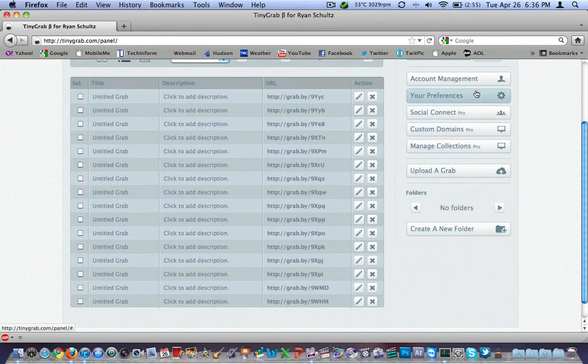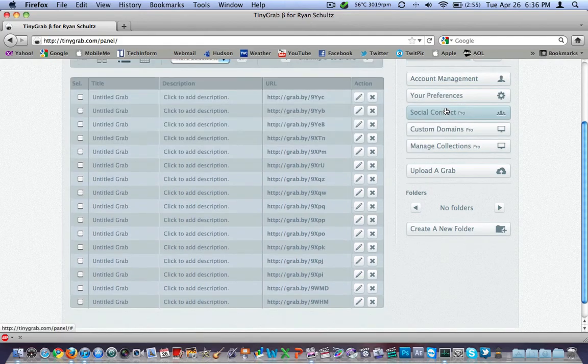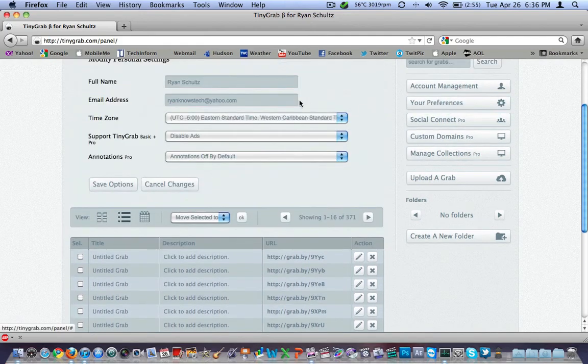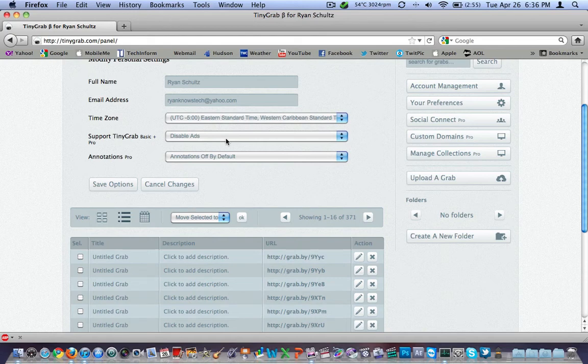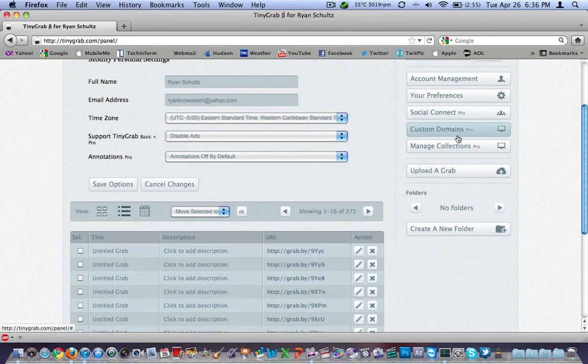I've got, I'll start at the top, account management, pretty simple. Come in there, change my password if I want. Preferences, my name, my email address, time zone. If I have the pro, I can disable the ads, some annotations, social connect, all kinds of stuff here.